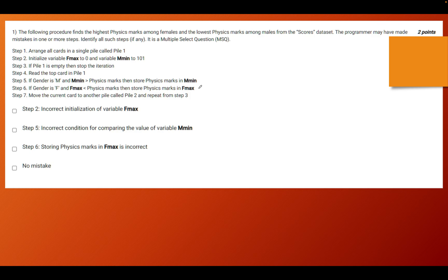Step 1 states: arrange all cards in a single pile called pile 1. There cannot be an error in this step at least.